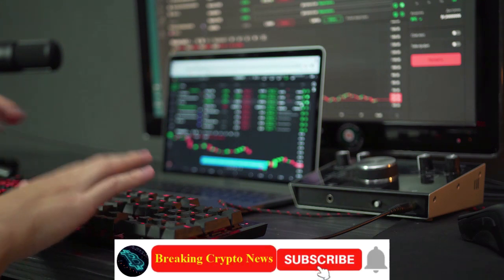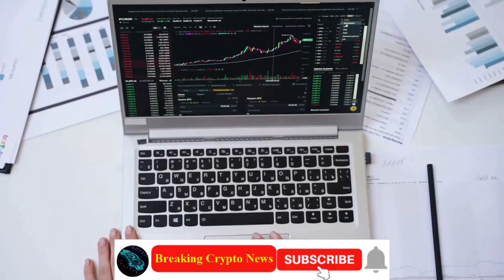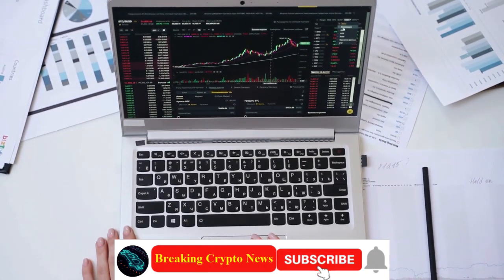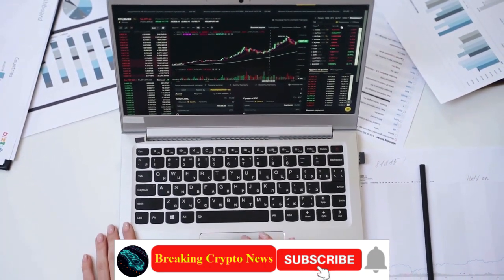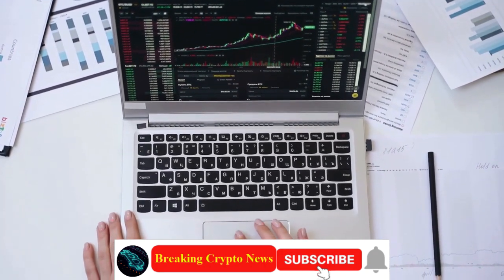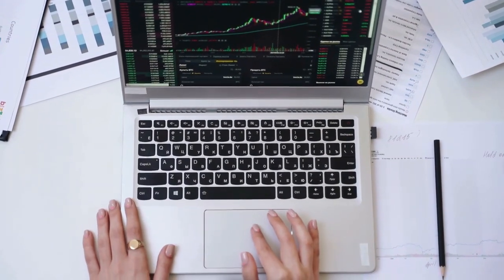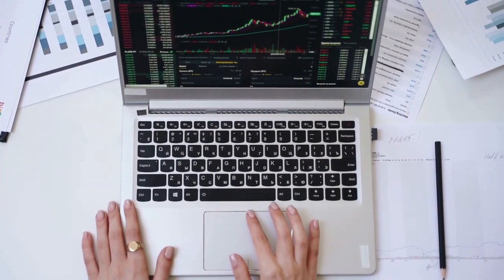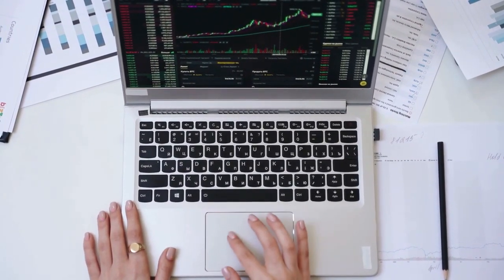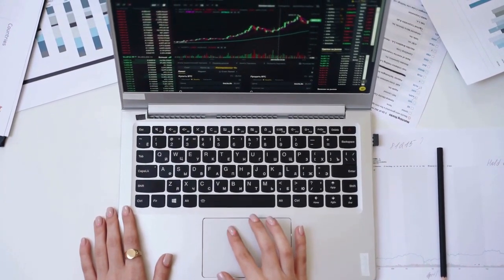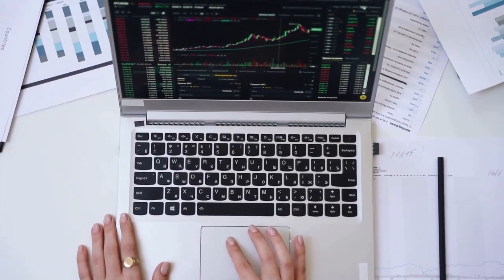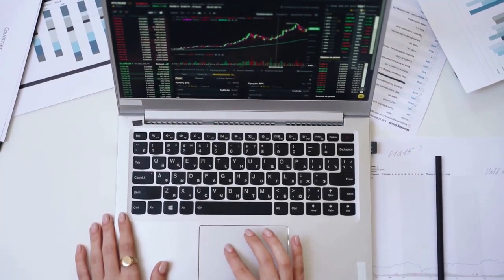Cremation Coin burns millions of Terra Classic again. The project has burned a whopping 234 million Terra Classic in three transactions this month alone. Cremation Coin has again shown its commitment to the Terra Classic burn initiative.